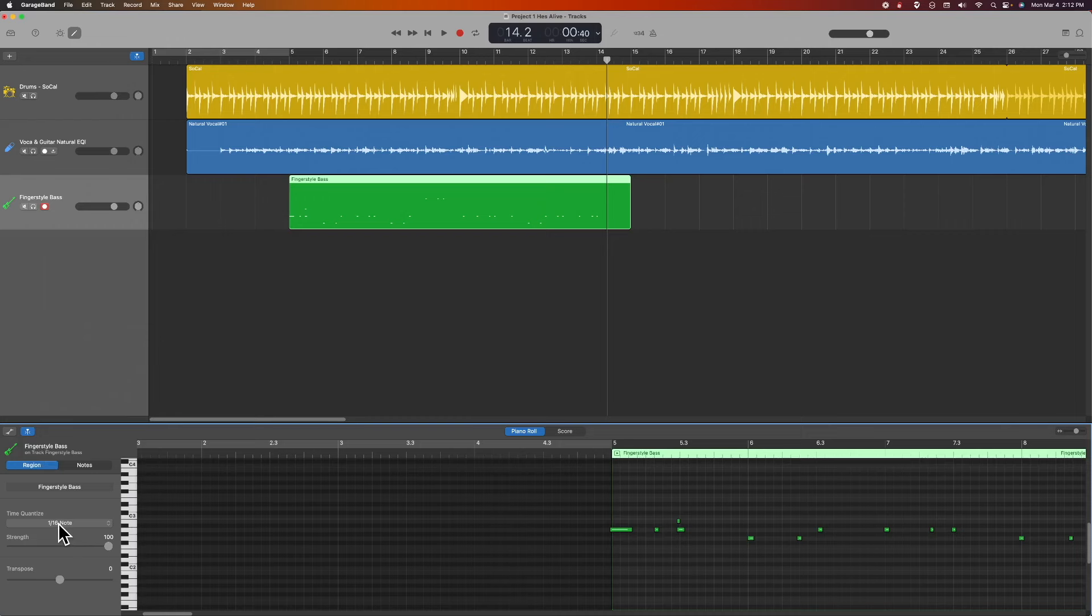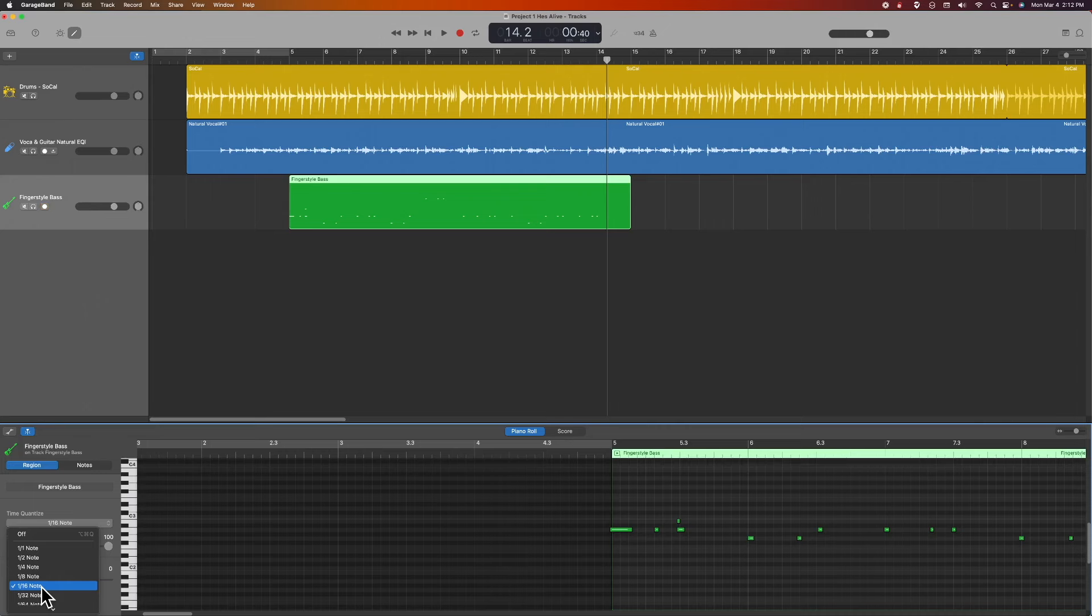I've already chosen one 16th note for the quantize. What that means is anytime the software senses that I am not on the beat, it will adjust it to the closest 16th note. So for our purposes, that means everything should line up because I don't have any divisions that are smaller than that.